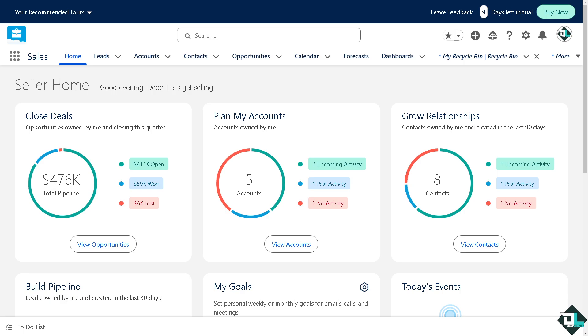Setting up Einstein features in Salesforce can enhance your organization's sales processes by providing insights and predictions. Once you are logged into your account, before you start make sure you have the following.